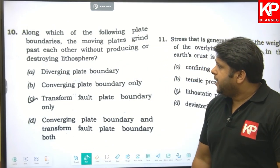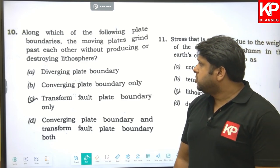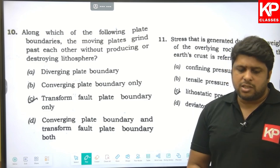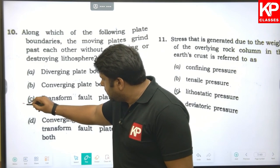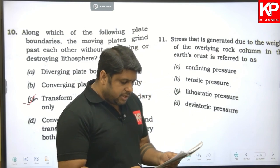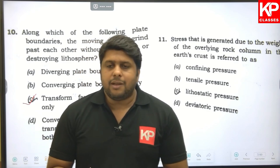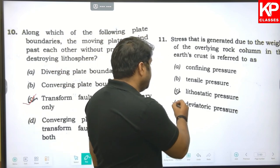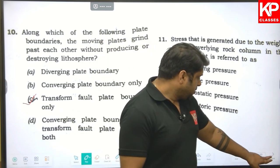Question ten: along which plate boundary do moving plates grind past each other without producing or destroying lithosphere? That is a transform fault, so C is the right answer. Question eleven: stress generated due to the weight of the overlying rock column in the Earth's crust is referred to as lithostatic pressure, so C is the right answer here.